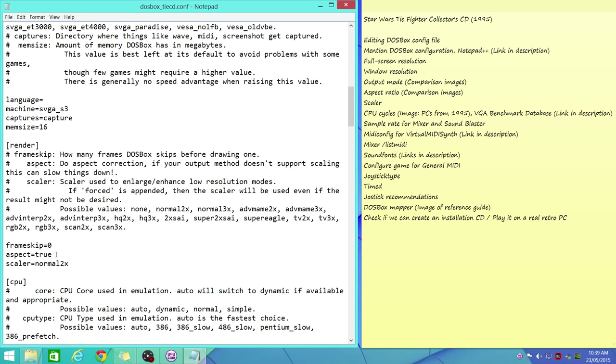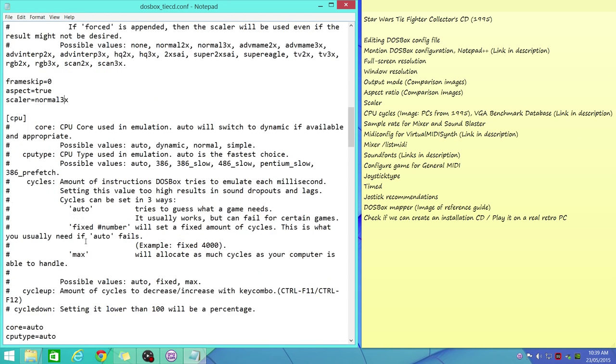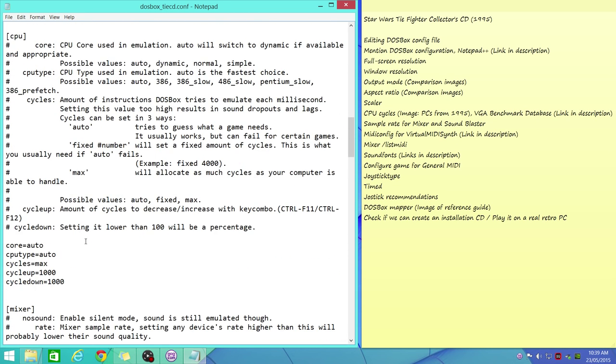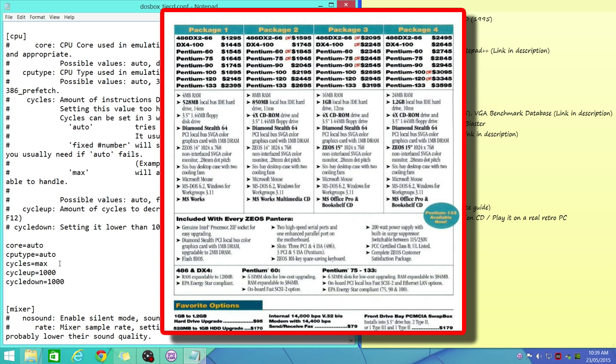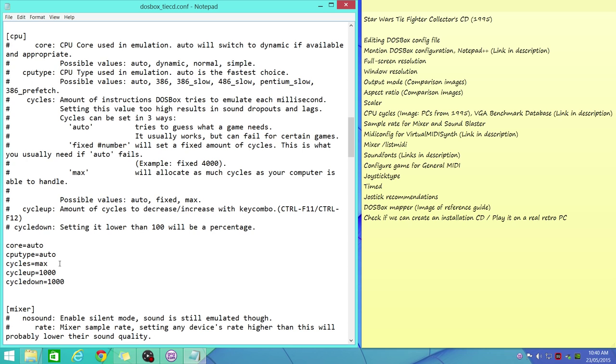If it's set to true, you get the nice authentic 4:3 aspect ratio. We change that to normal 3x. Let's have a look at the CPU cycle speed. This is quite interesting. The game came out in 1995, and most people had a 486 DX2-66, maybe a Pentium up to a Pentium 133.